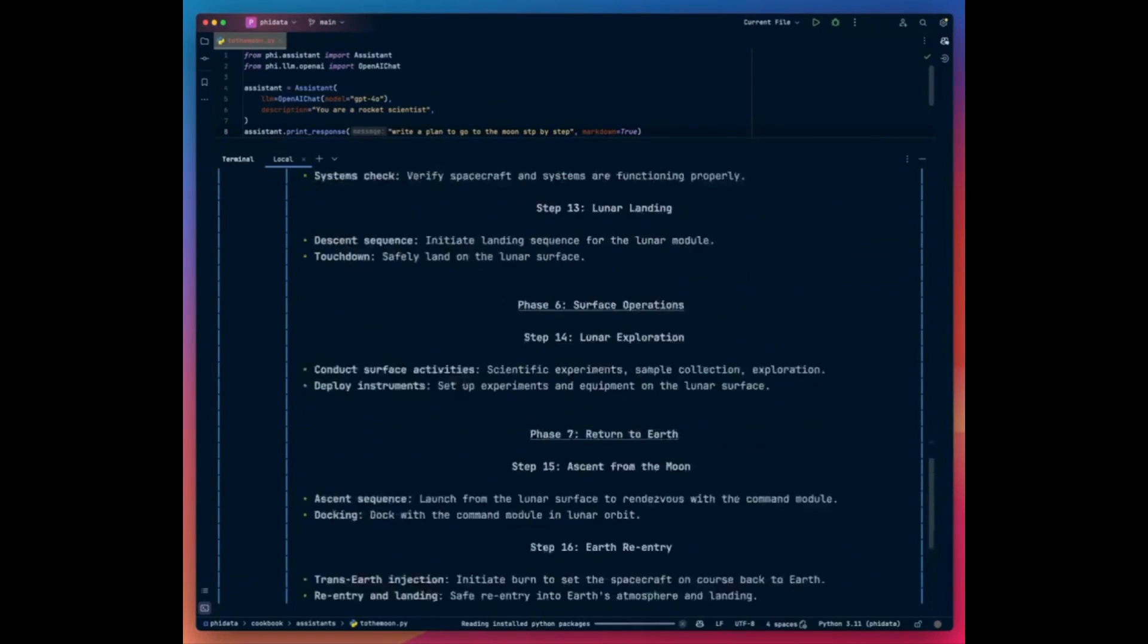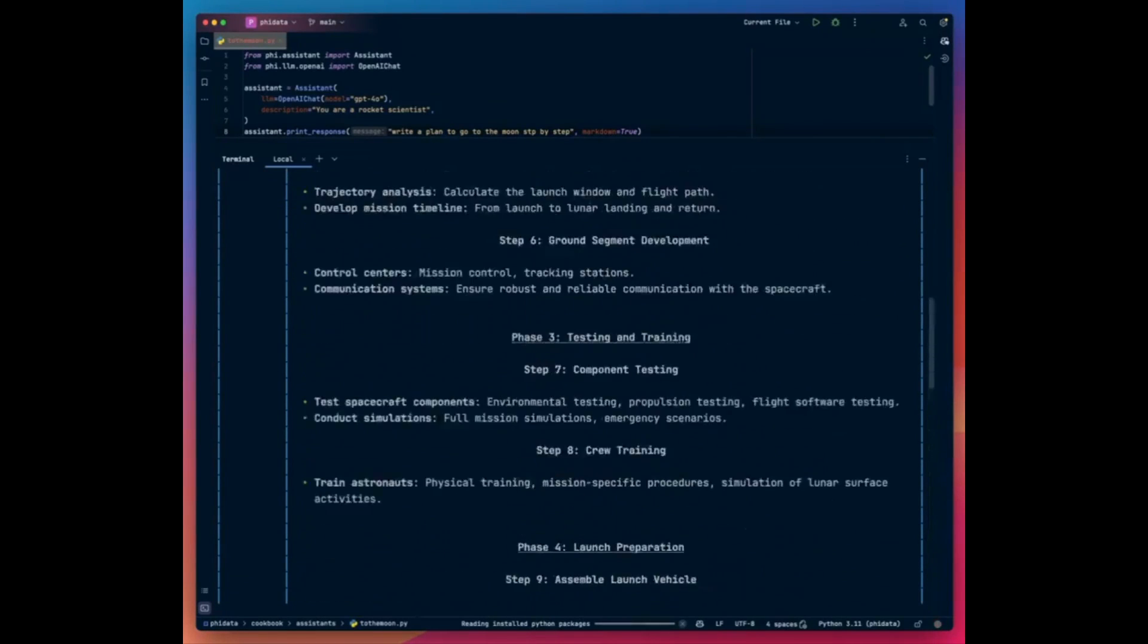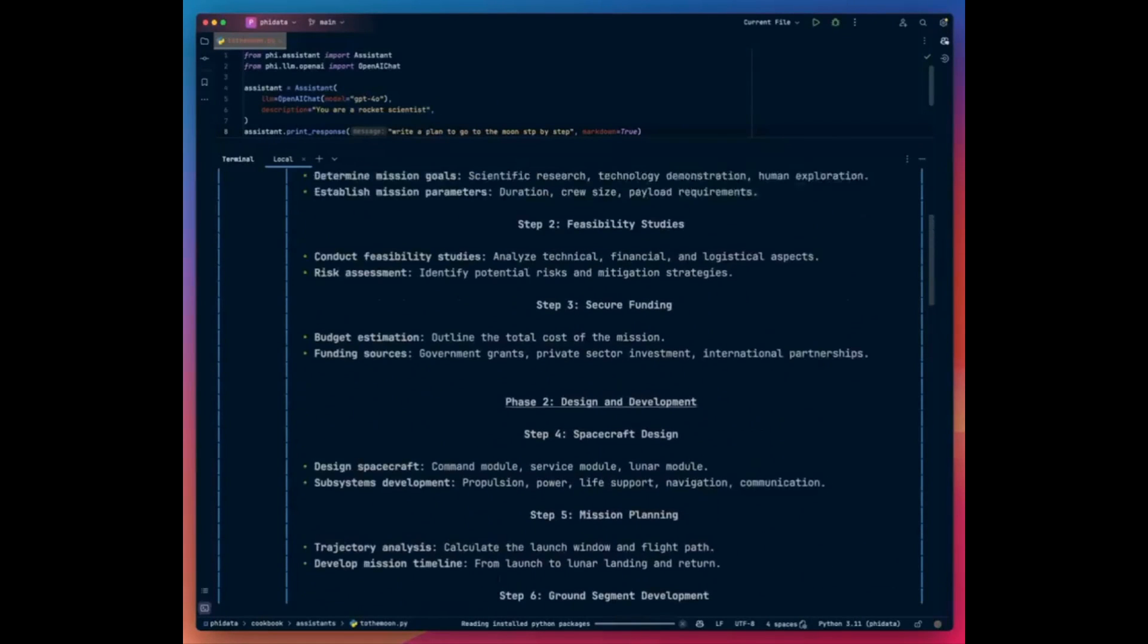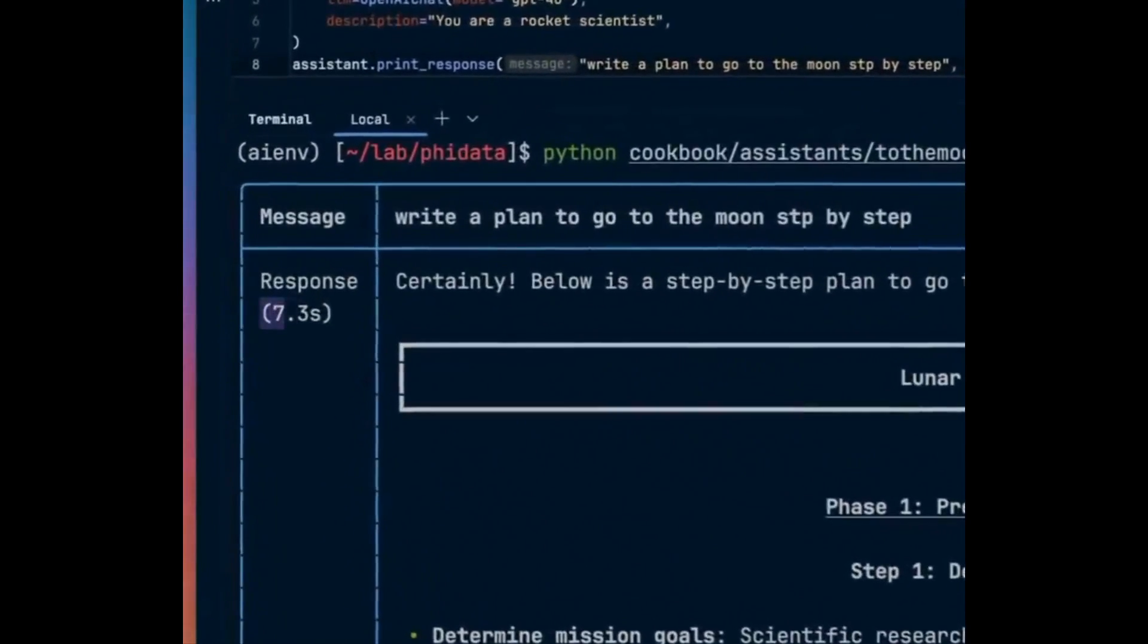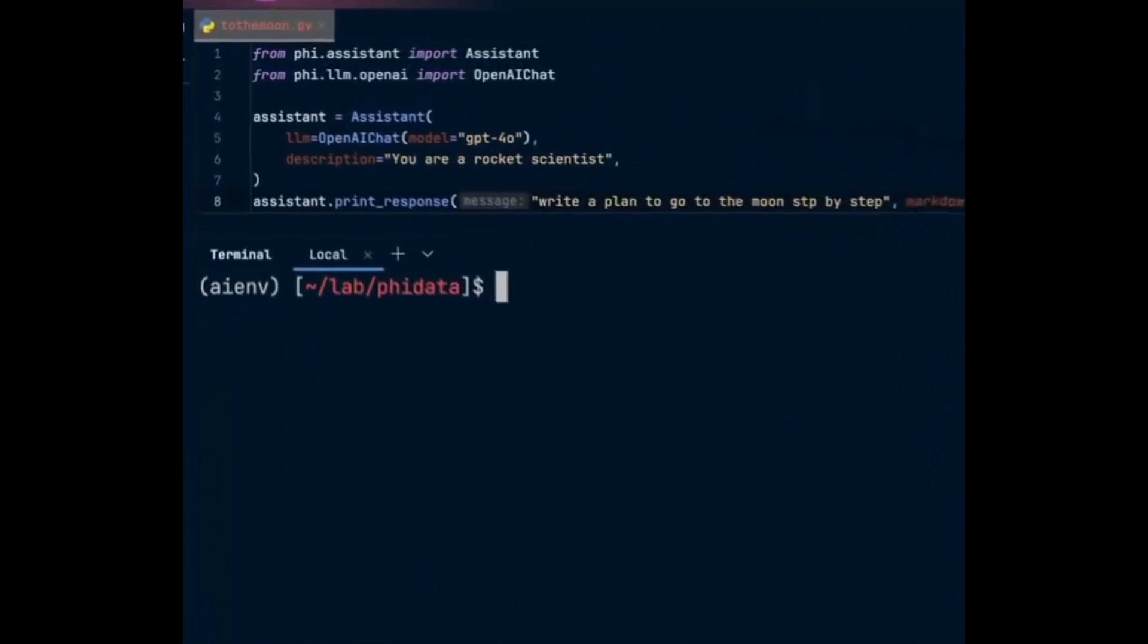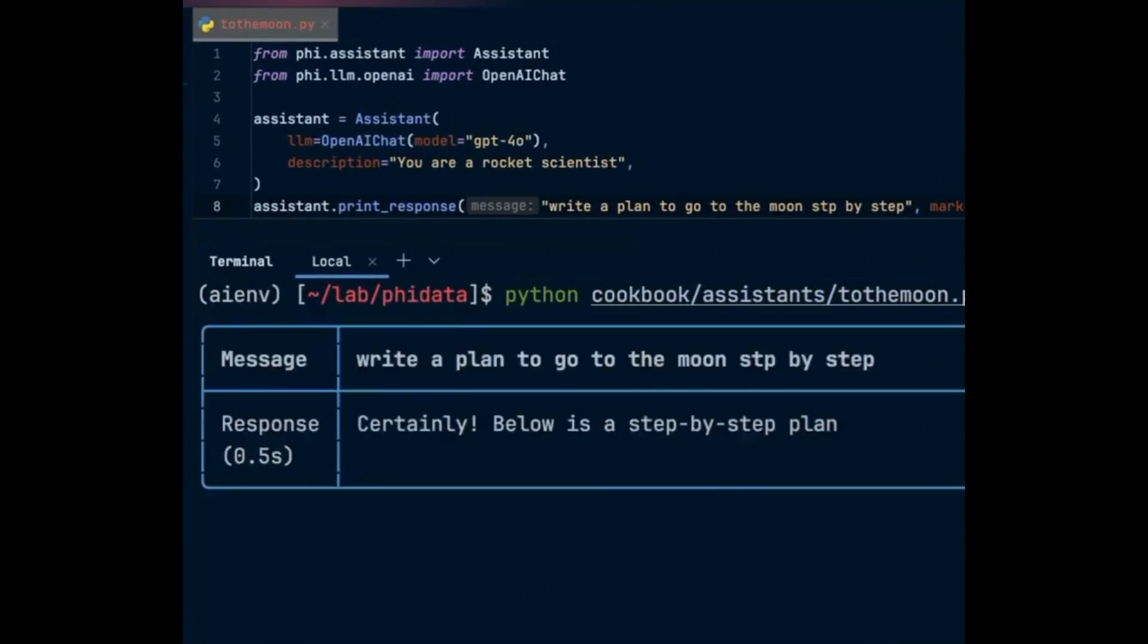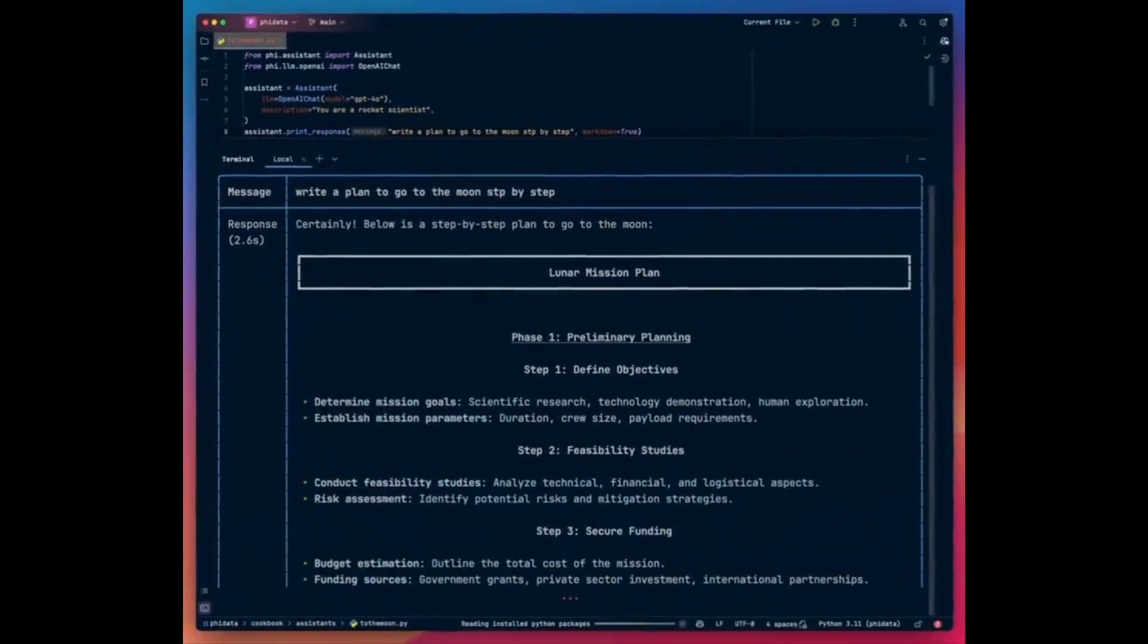Just take a look at the video demo by the creator of Phi Data who is going to show how to build agents with GPT-4o from scratch. This is where he creates a web search agent, finance agent, and many other agent types.